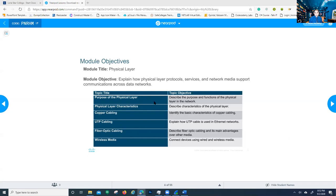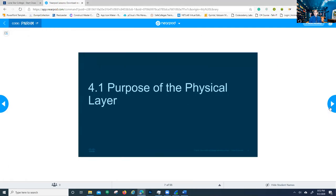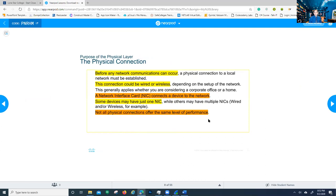This is what we're learning. Purpose of the physical layer — describe the purpose and functions of the physical layer in the network, describe its characteristics, identify the basic characteristics of copper cabling, explain how UTP cable is used in networks, describe fiber optic cabling and its main advantages, and connect devices using wired and wireless media. These are the things you need to know. Don't focus on the minute details or you might get stressed out and confused.